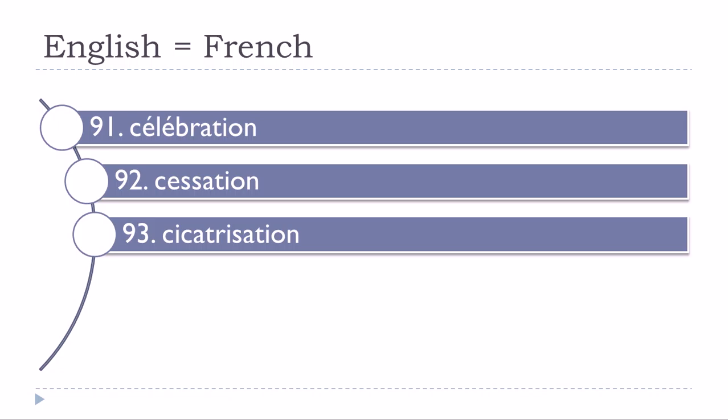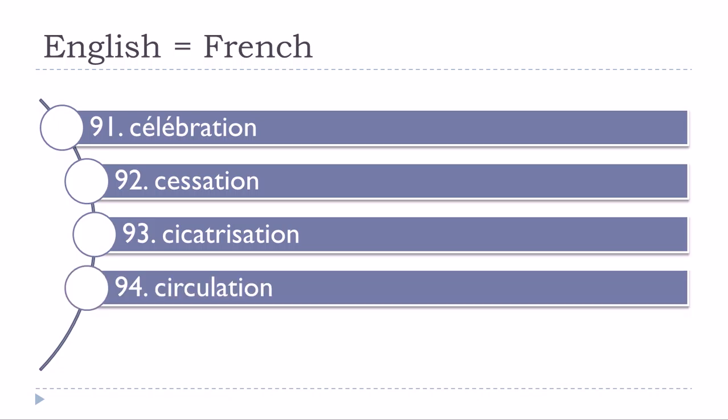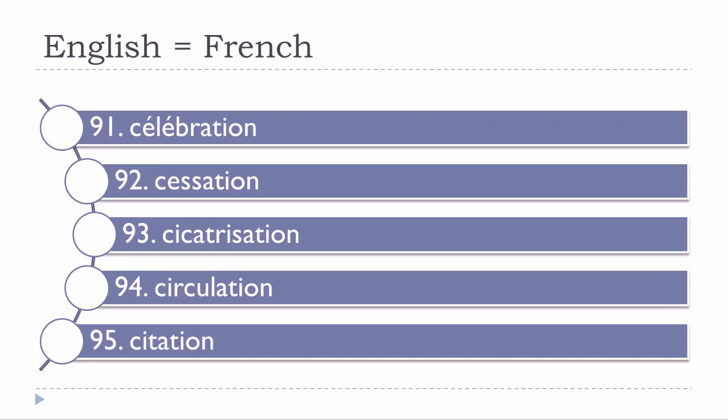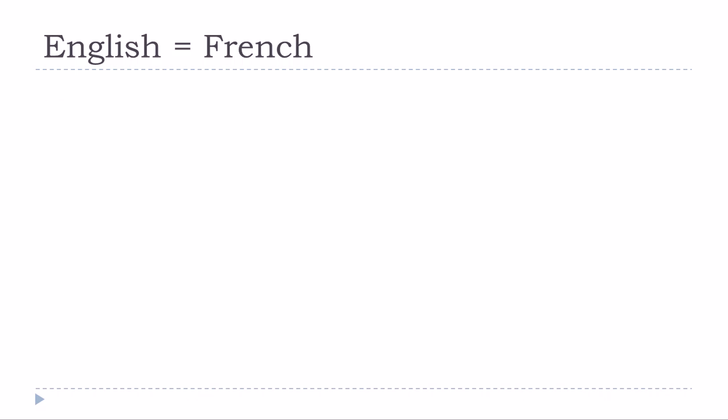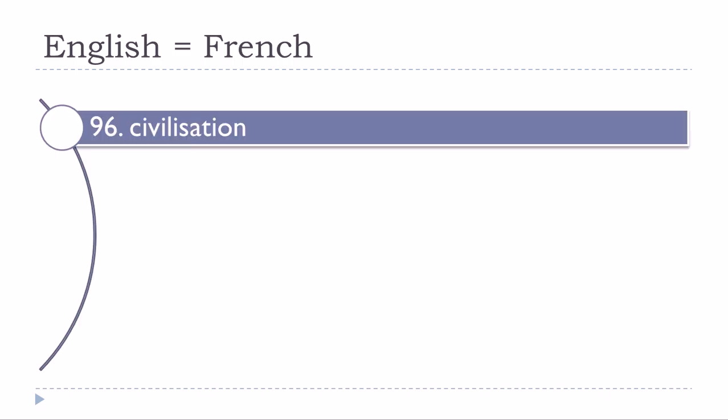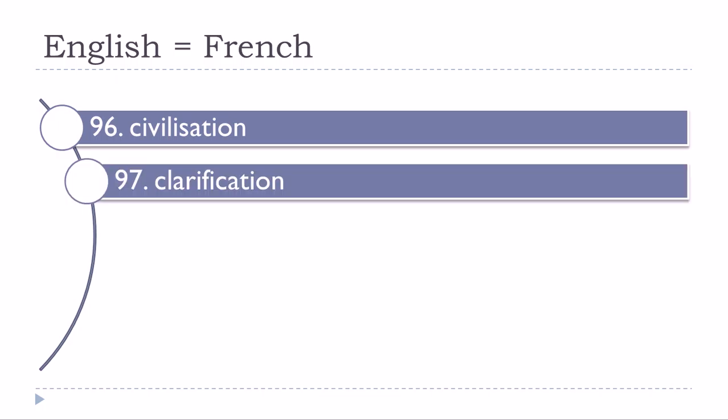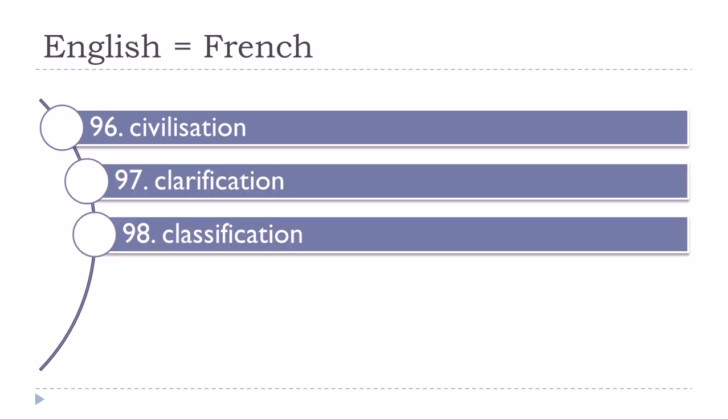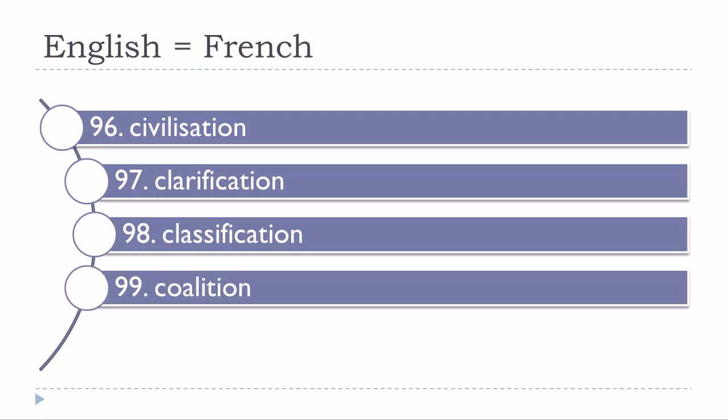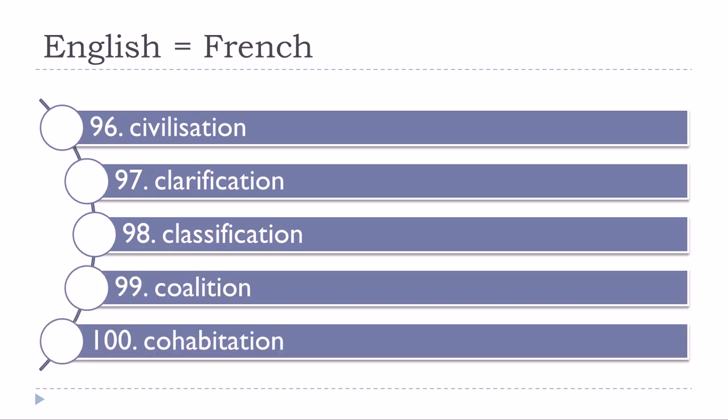Cicatrisation, circulation, citation, civilisation, clarification, classification, coalition, cohabitation.